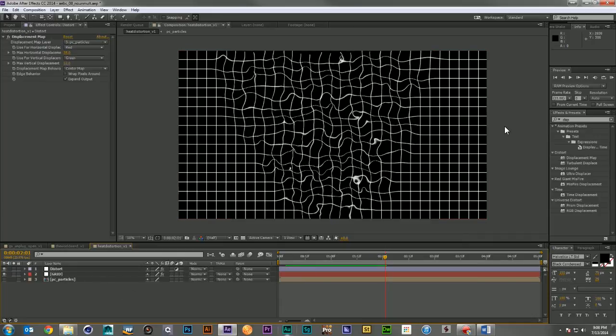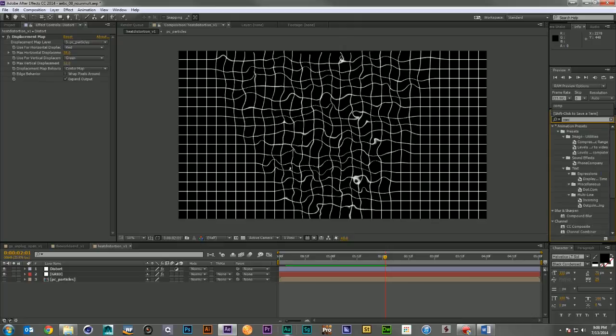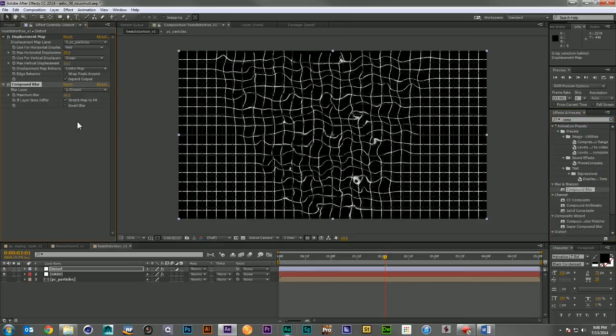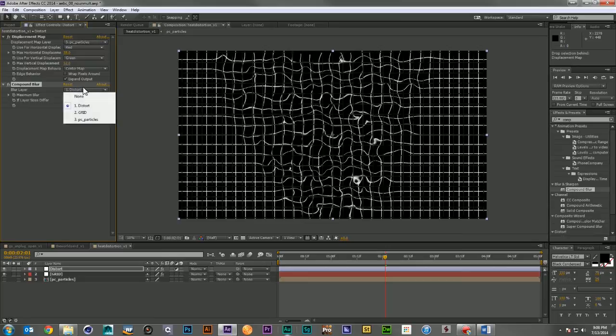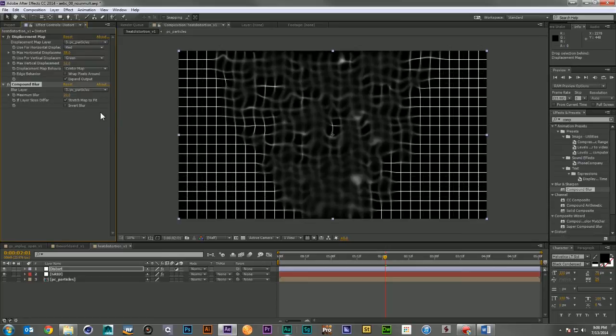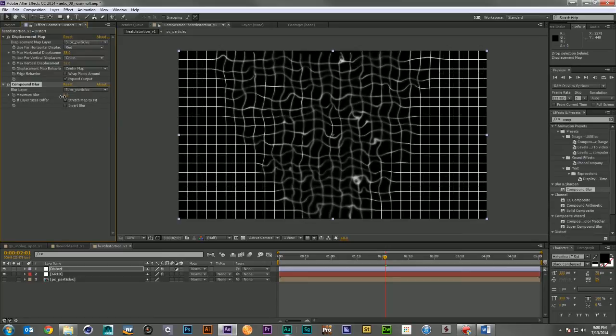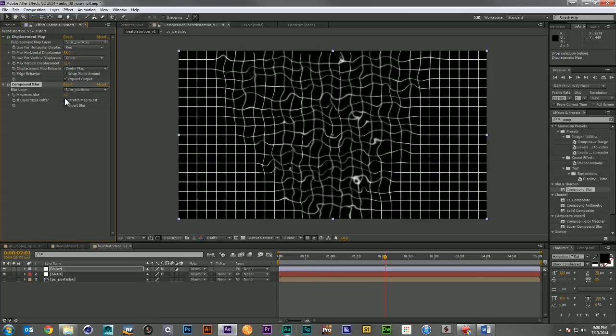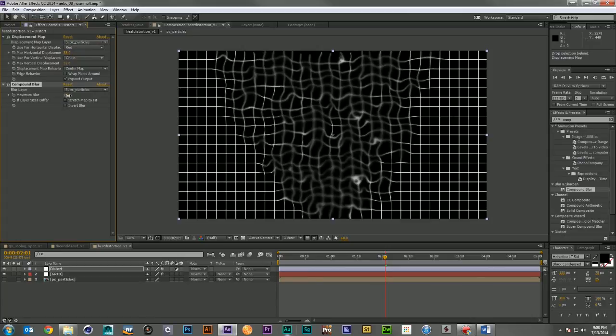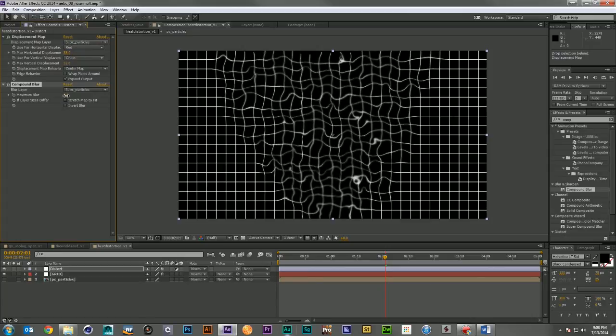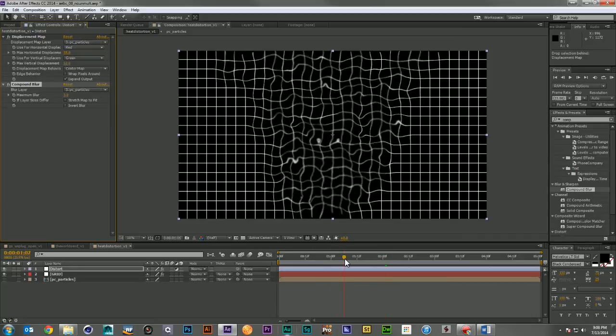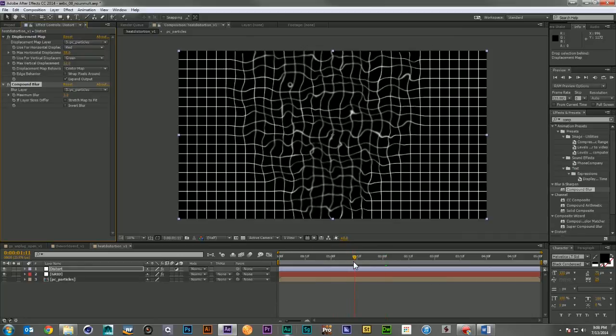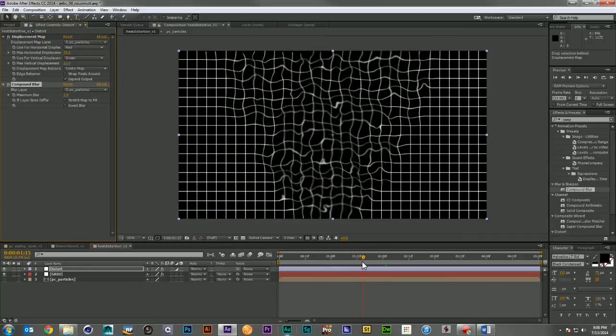Alright, that's looking pretty good. The final thing I'm going to want to do is come in and drop a compound blur onto this. And again, I'm going to want to use the particle layer. Let me reduce that down. Let's turn off stretch map to fit. And again, we're getting a really nice heat distortion with a little bit of blurring.